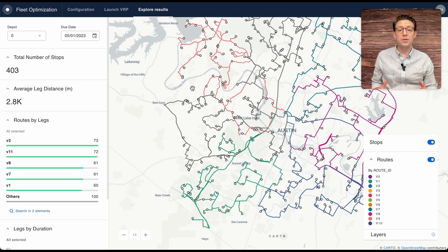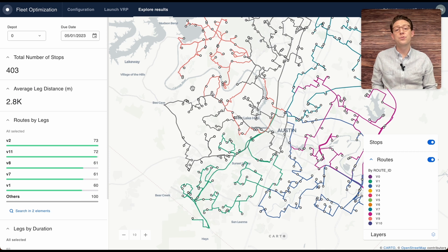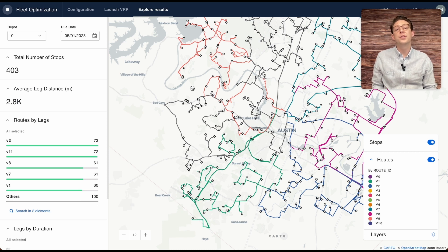This entire application and the Cardo Location Intelligence platform is deployed on Snowflake's native app framework, which allows you to securely store, connect, and analyze your data all within Snowflake's secure environment.